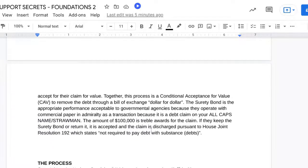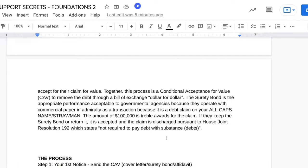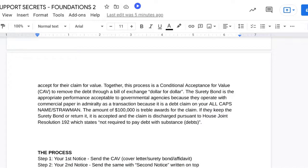The surety bond is the appropriate performance acceptable to governmental agencies because they operate with commercial paper and admiralty as a transaction, because it is a debt claim on your all-caps name, otherwise known as the straw man. The amount of $100,000 is trouble awards for the claim — I've made the determination that $100,000 is the appropriate amount to cover the entire debt. If they keep the surety bond or return it, it is accepted and the claim is discharged pursuant to HJR 192, which states that there is no requirement to pay debt with substance.